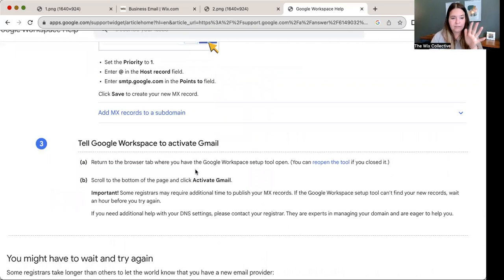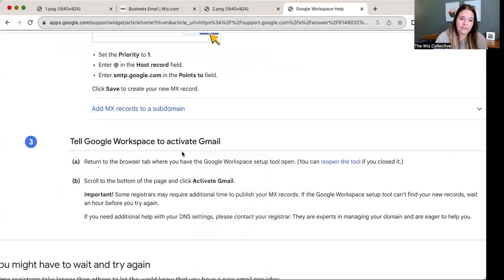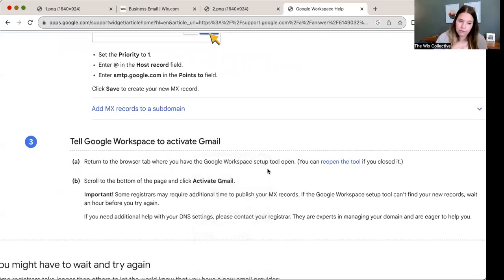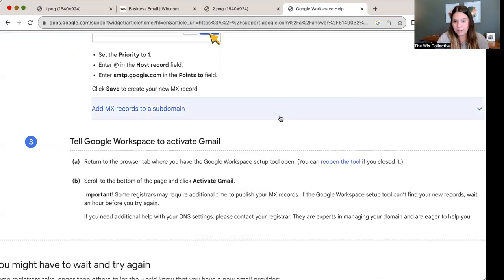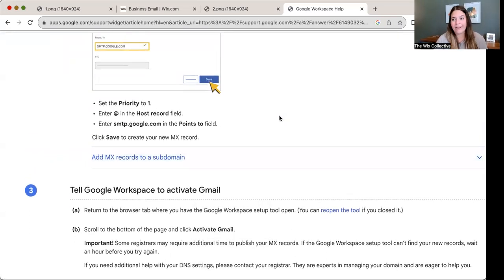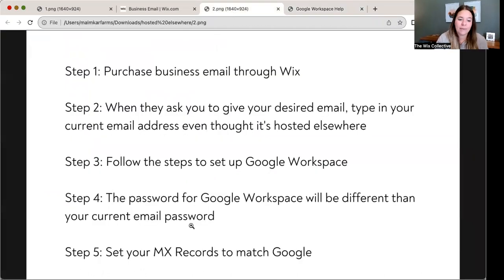There's one more final step: tell Google Workspace to activate Gmail. Return to your browser tab where you left the Google Workspace setup tool open, scroll to the bottom of the page, and click 'Activate Gmail.' You're going to need to do that after you point to your new Gmail. So I should have put a sixth step on here: set your MX records to match Google, and then click 'Activate Gmail.'